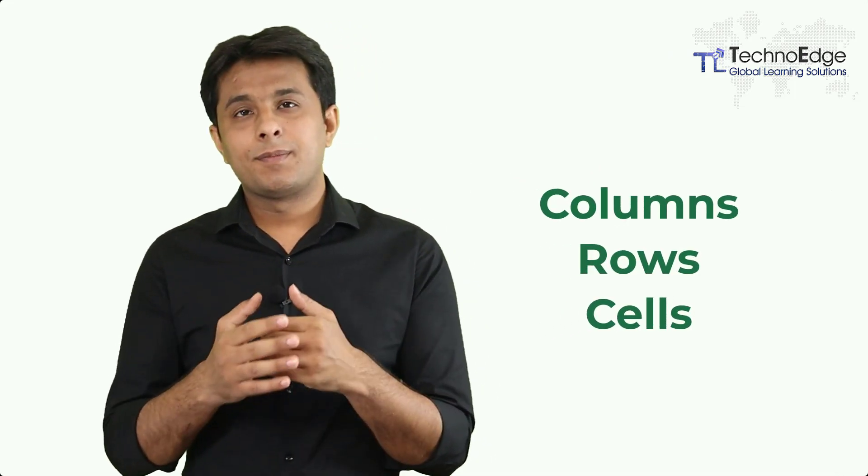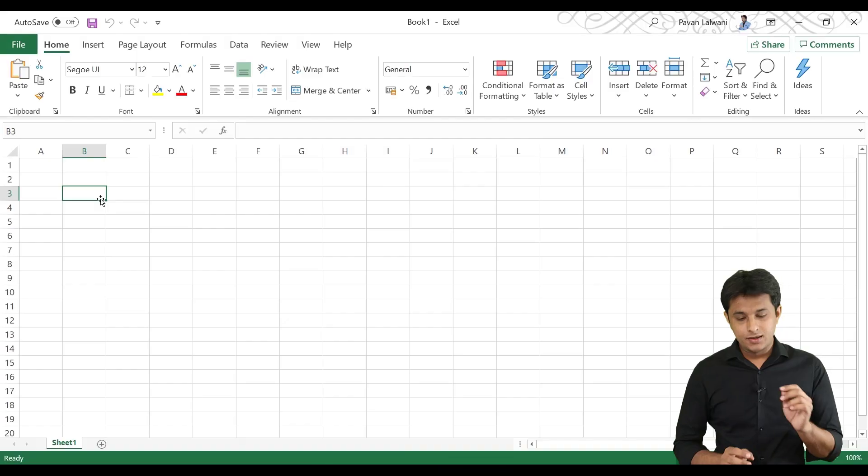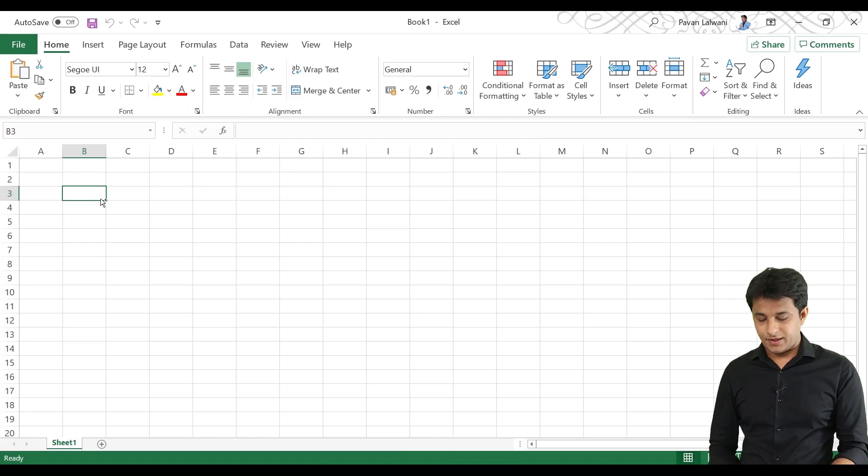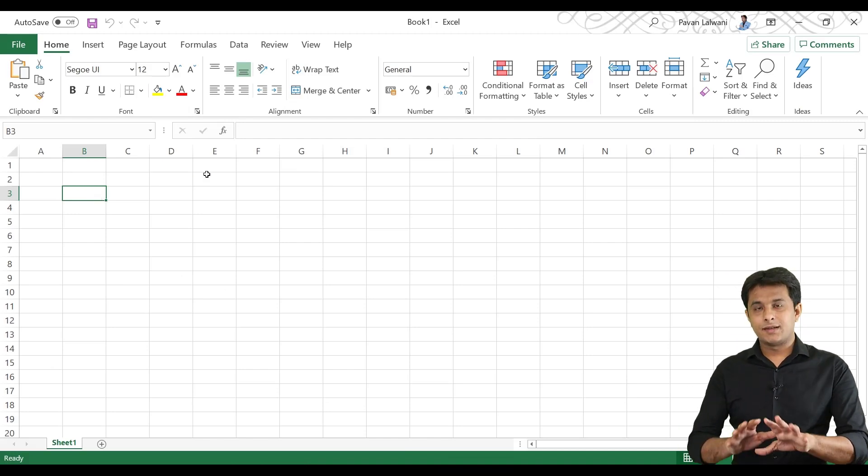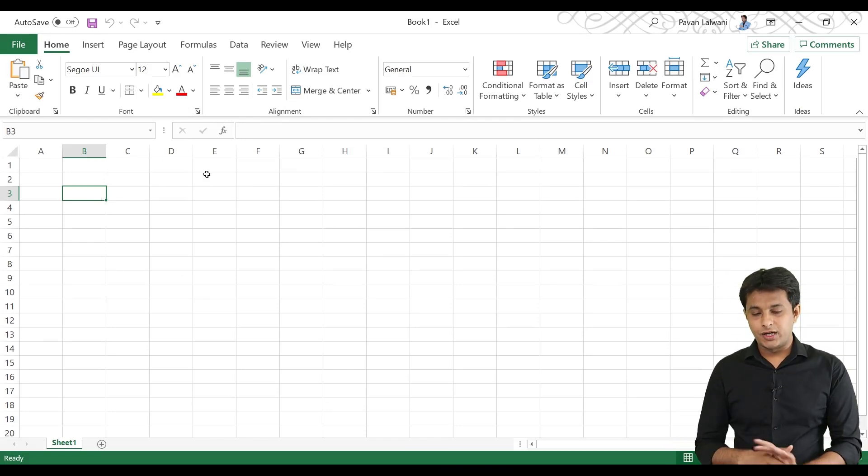If you are watching Excel the first time, I will tell you all the features and options about what is happening in Excel. Let's see, first of all, when you open Excel, you can see the user interface.